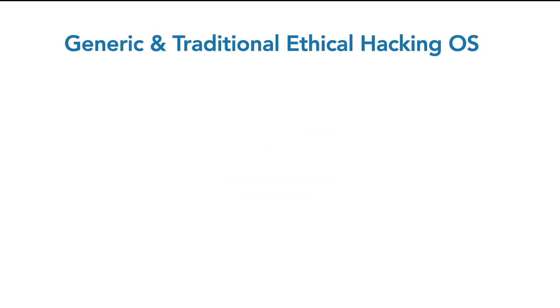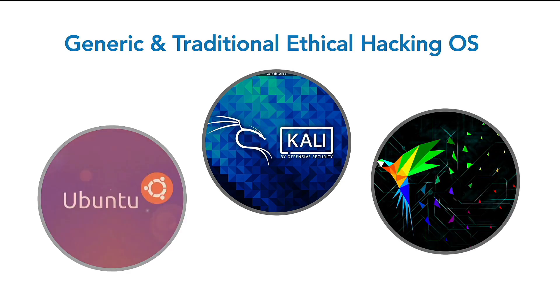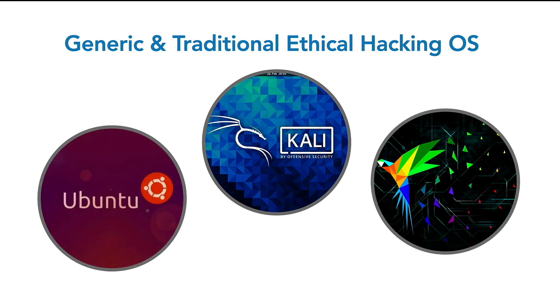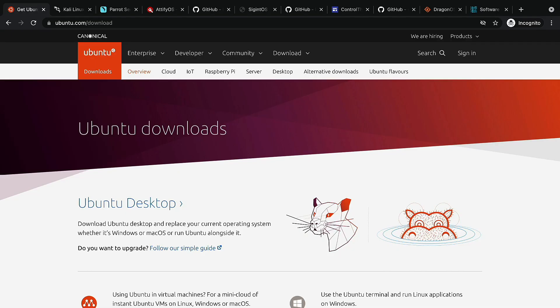There are a number of operating systems or platforms you can use for penetration tests on IoT devices. Most of them are based on Linux distributions. You can use a more generic one like Ubuntu and install the tools you need yourself manually.